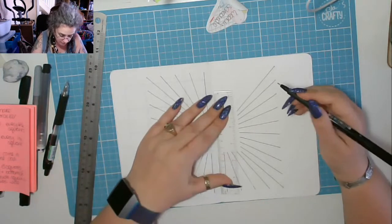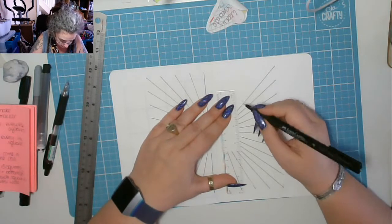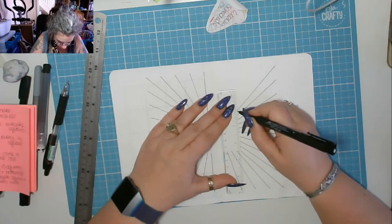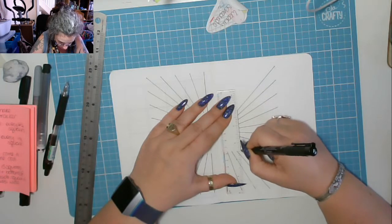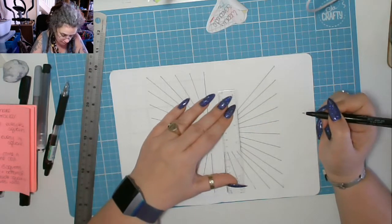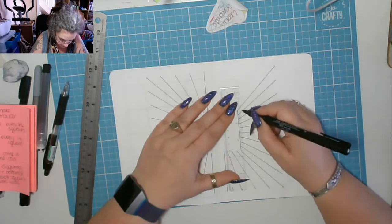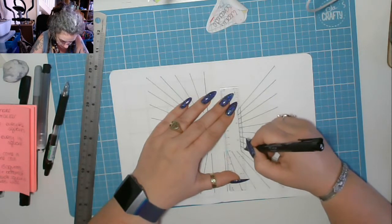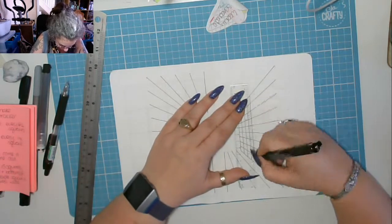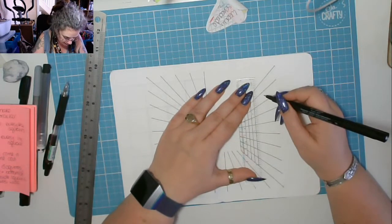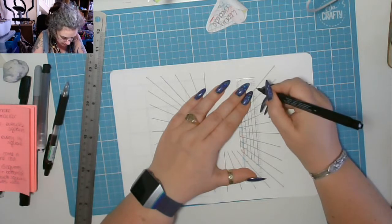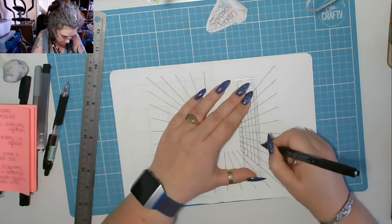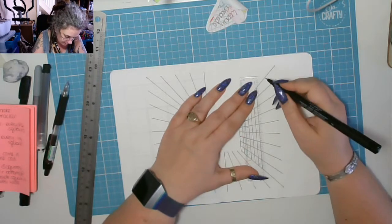We're going to start off by doing the inside box, which takes you from there to there. Then you come out to the next set of dots and again work from line to line. As you can see, I'm making sure I do not go over this diagonal line here because that's my corner to make my box.